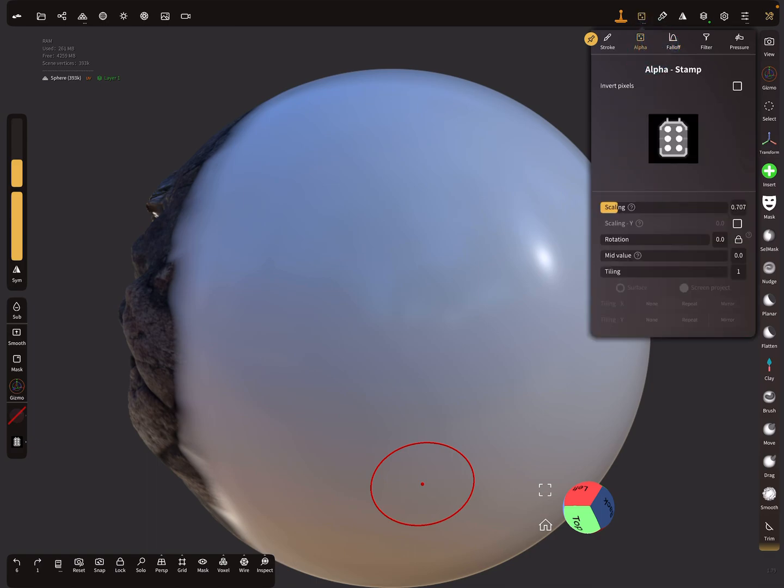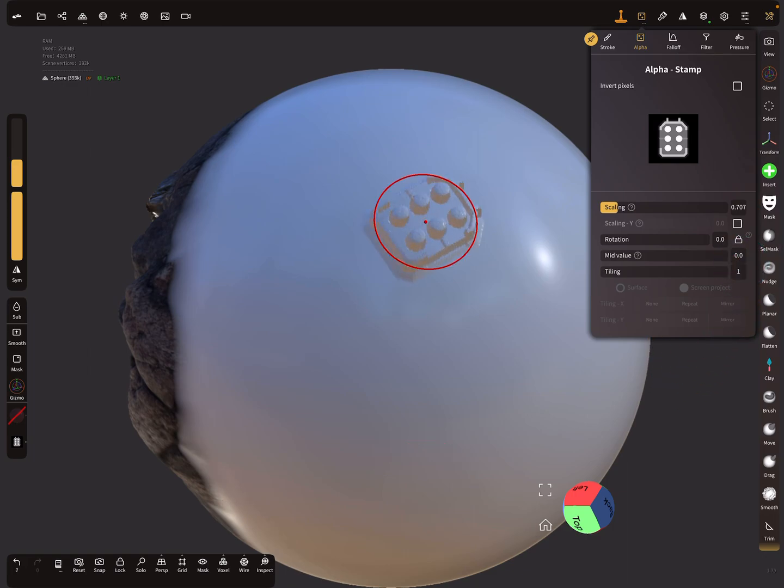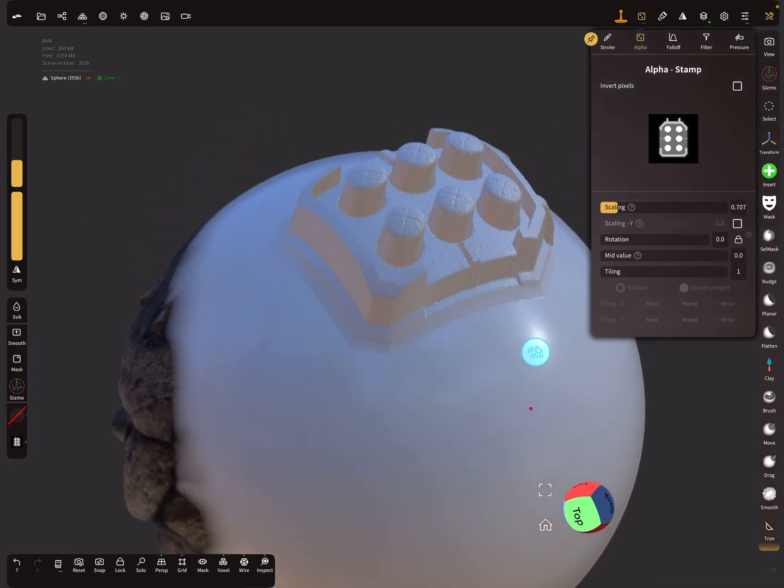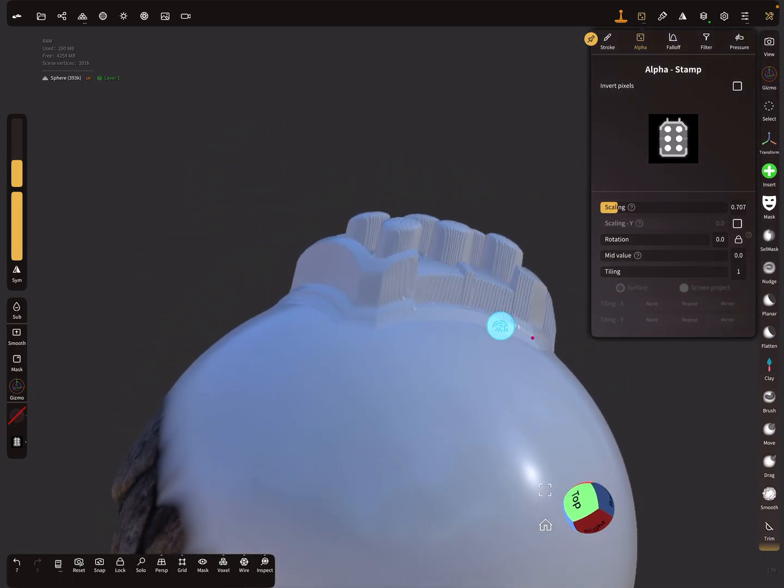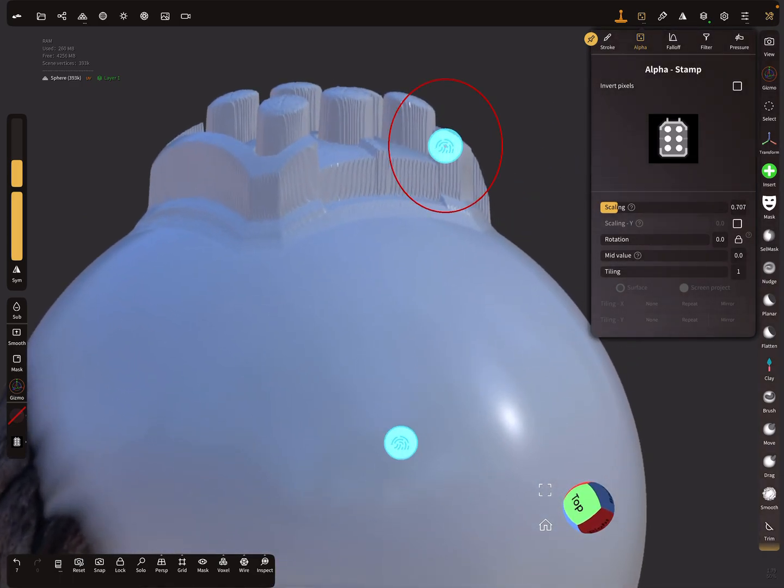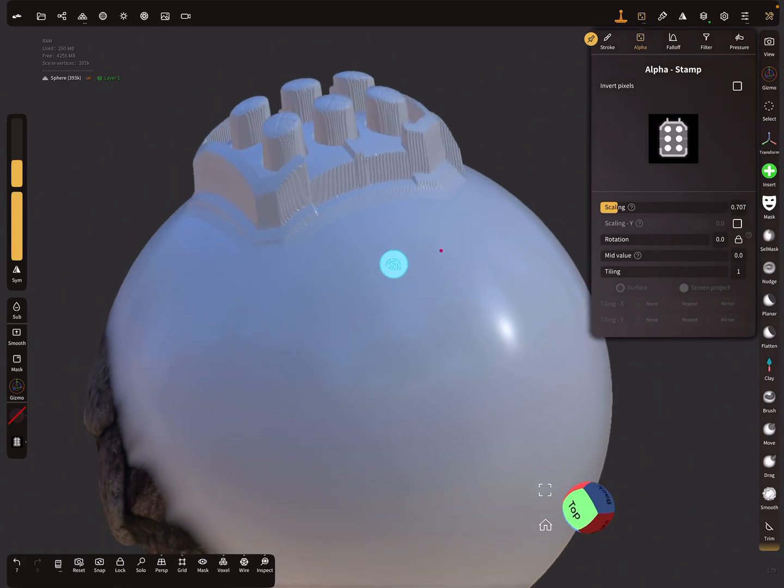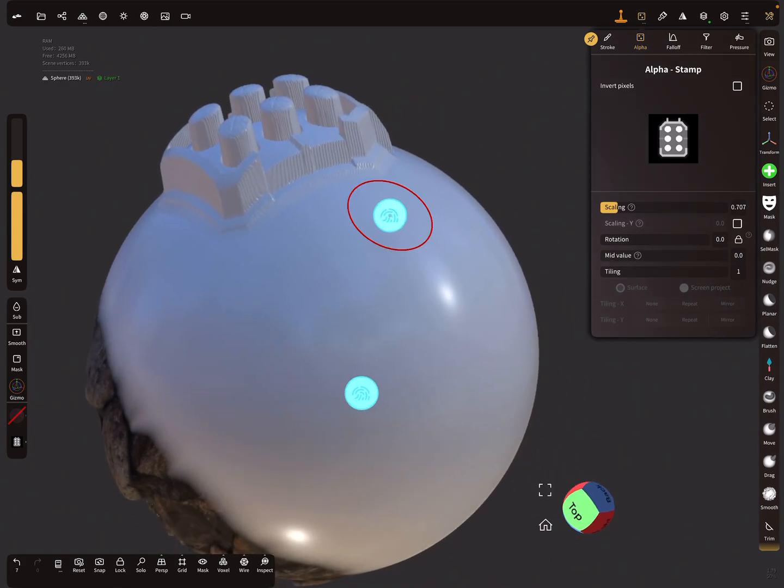Mid value is at the moment zero, so I stamp this alpha on the surface. This is what happens.